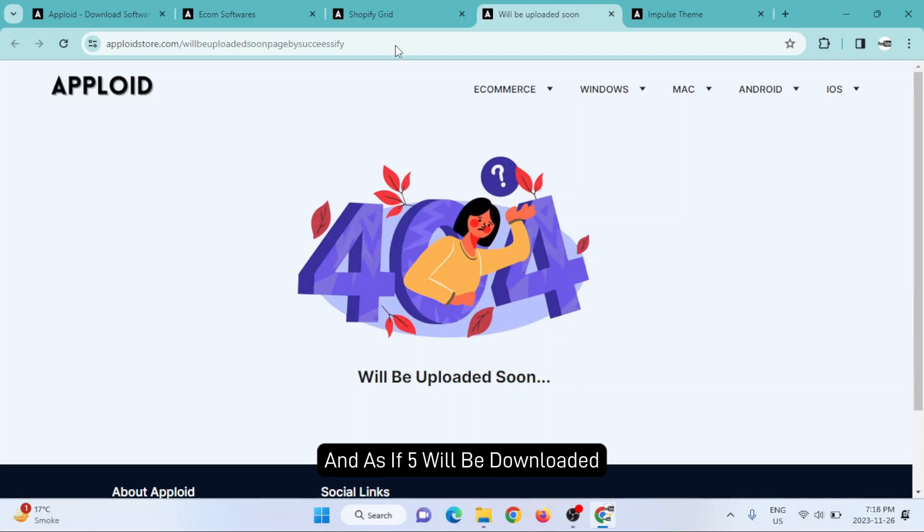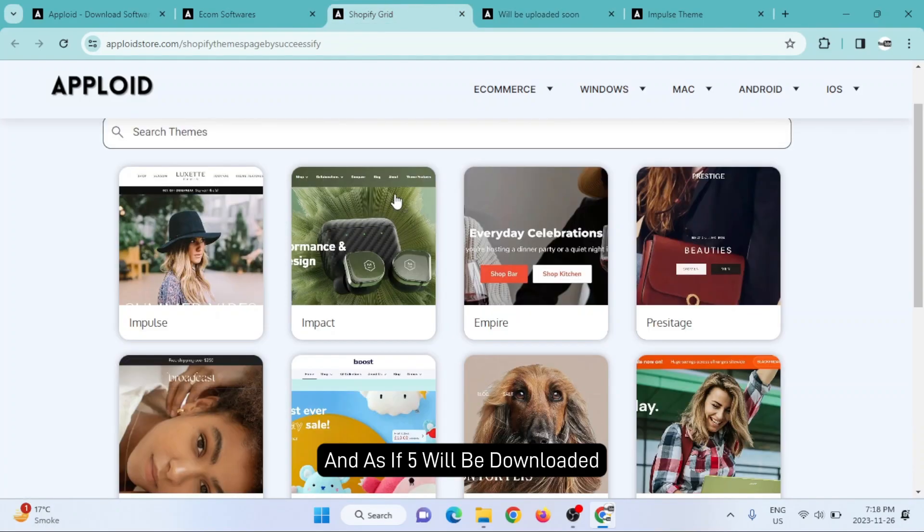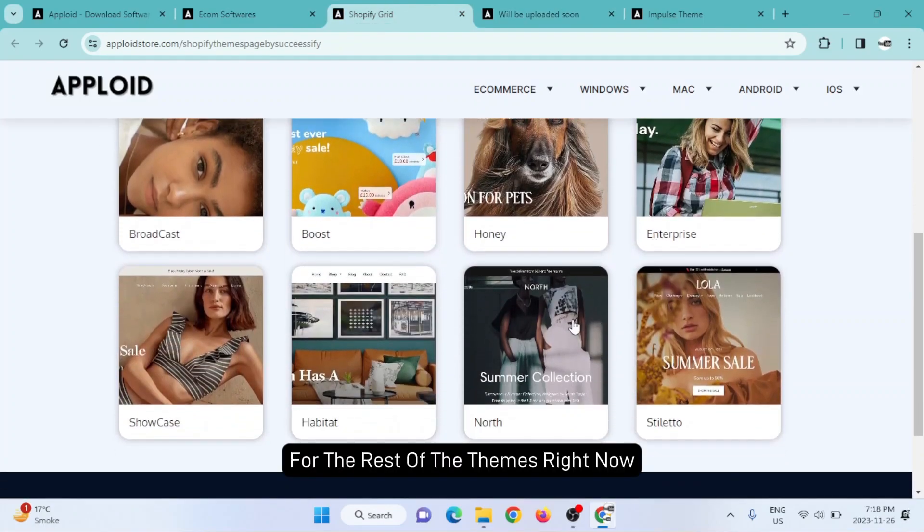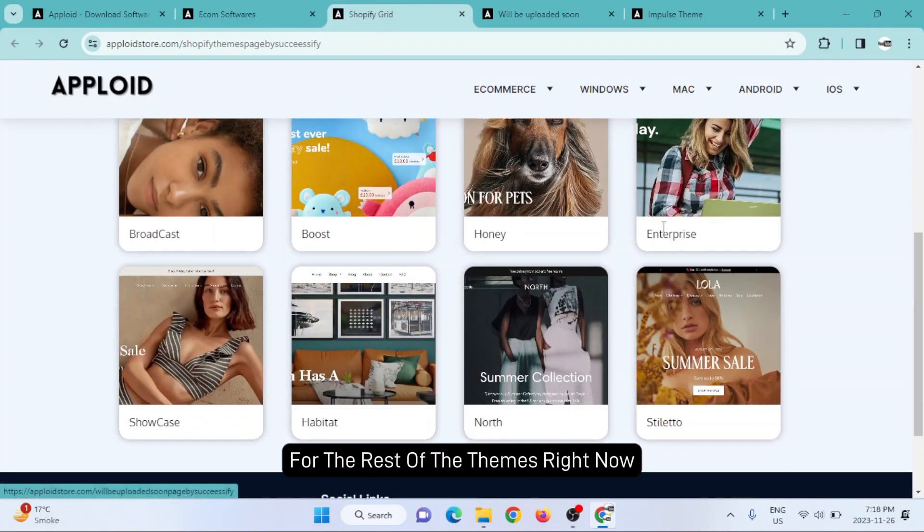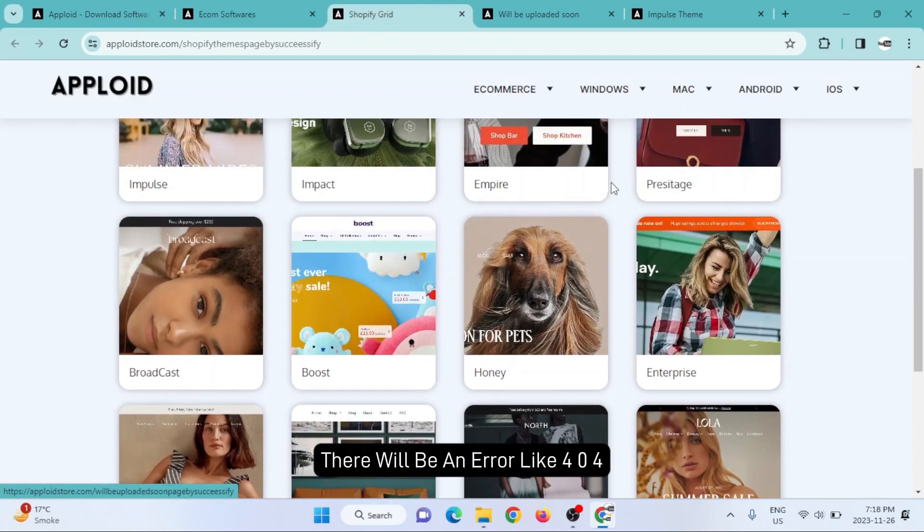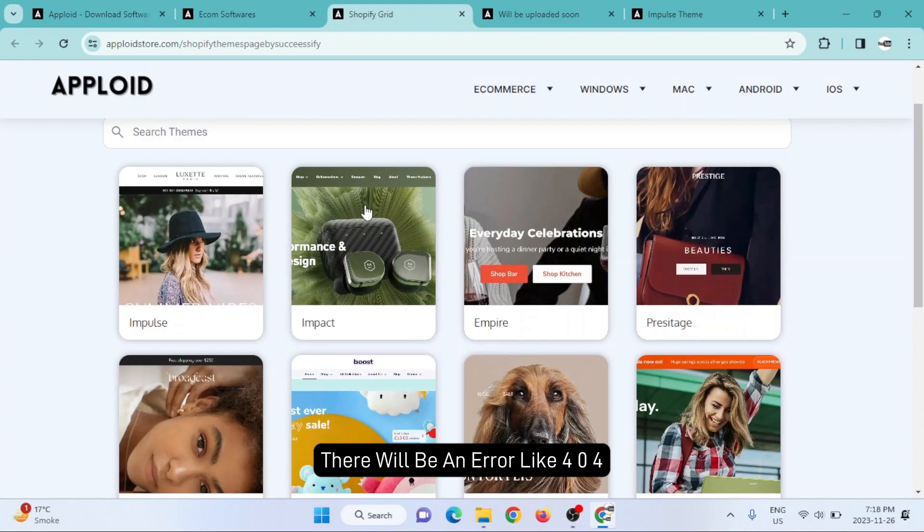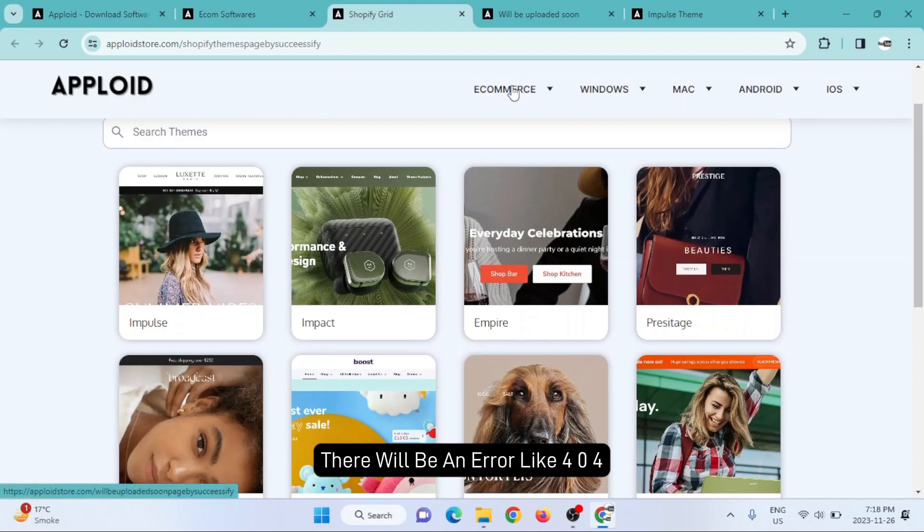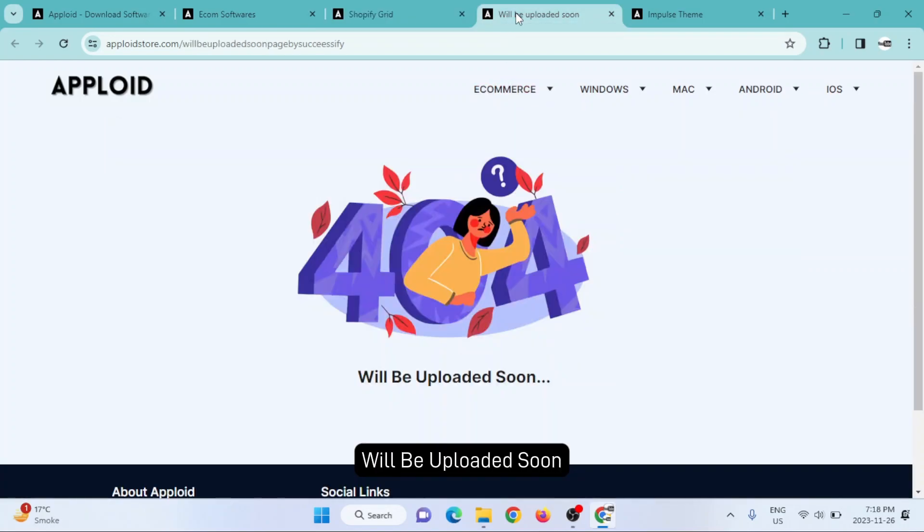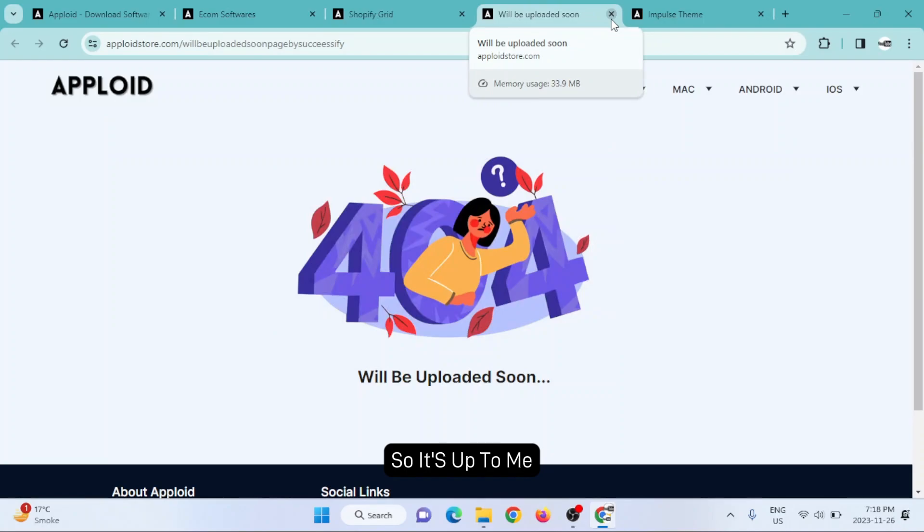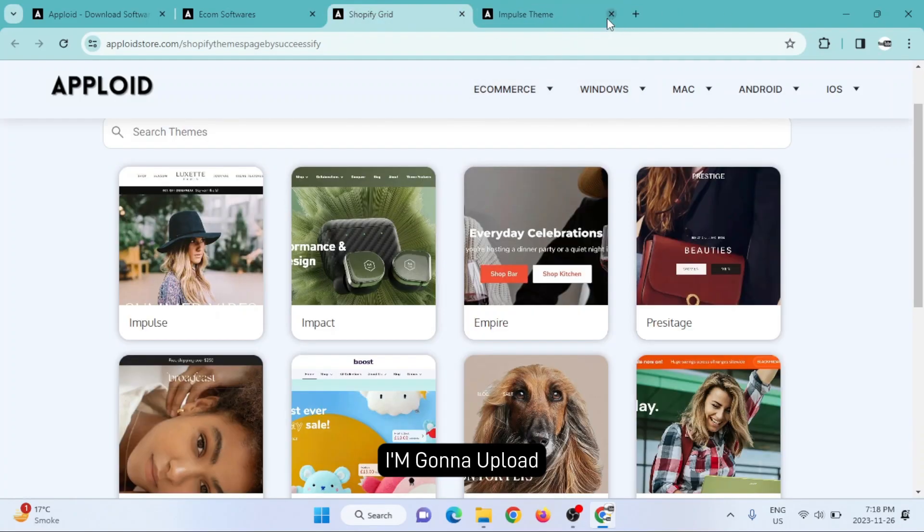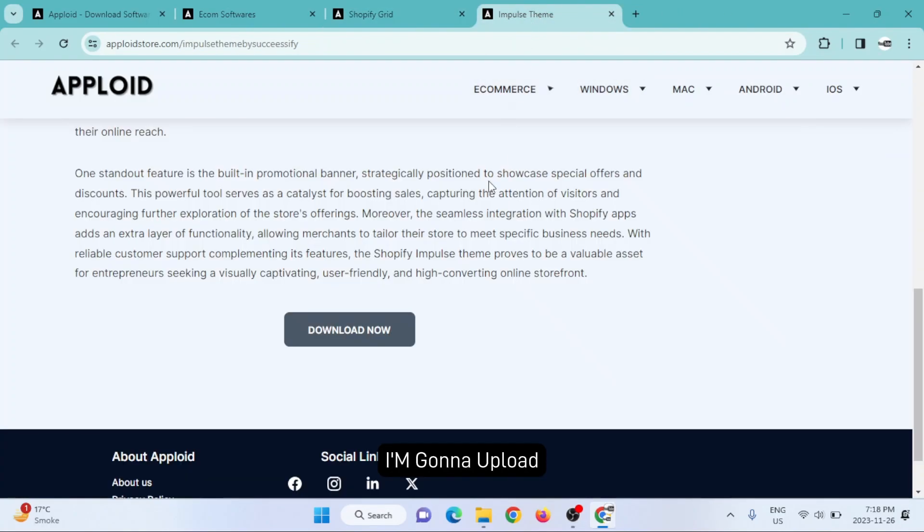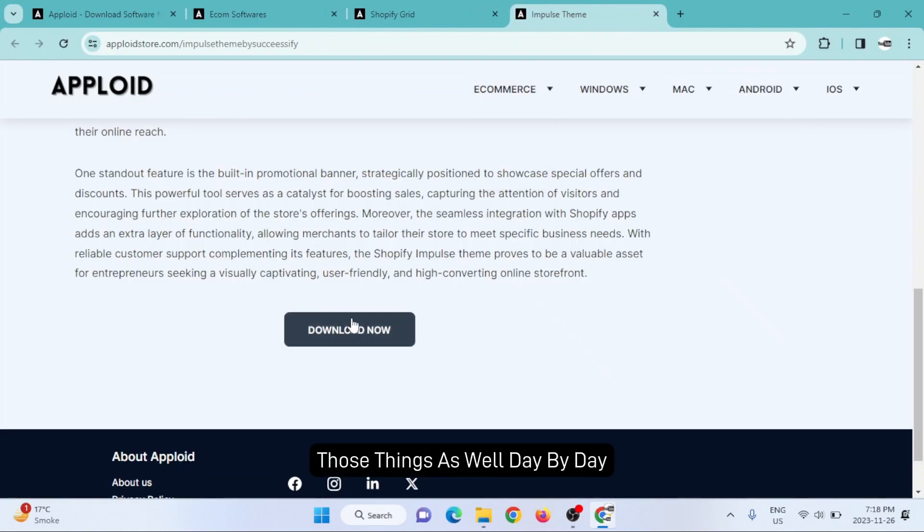A zip file will be downloaded. For the rest of the themes, right now there will be a 404 error saying 'will be uploaded soon.' I'm gonna upload those themes as well day by day.